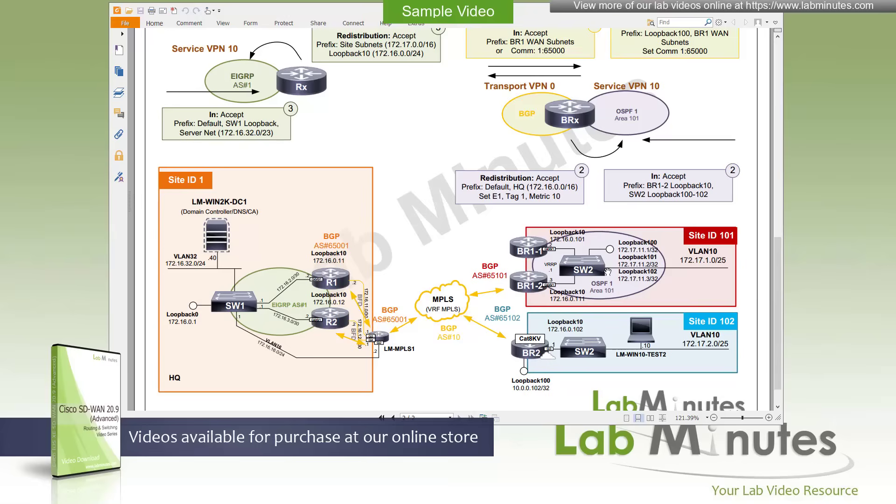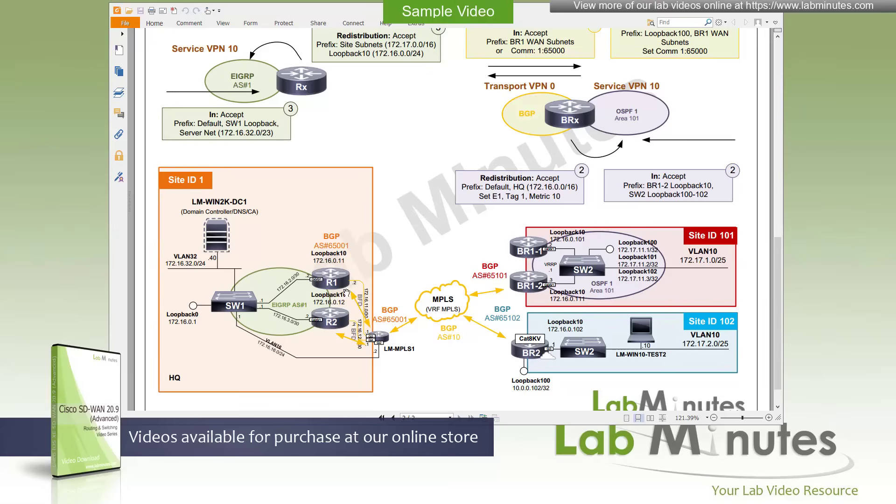We also have OSPF running at branch number one between the router BR1-1, BR1-2, and the local switch, switch two. As you can see right there, switch two has a bunch of loopbacks being advertised into OSPF and that can be reached right now from the other sites. These are where we are going to use the localized control policy to control route learning and advertisement.